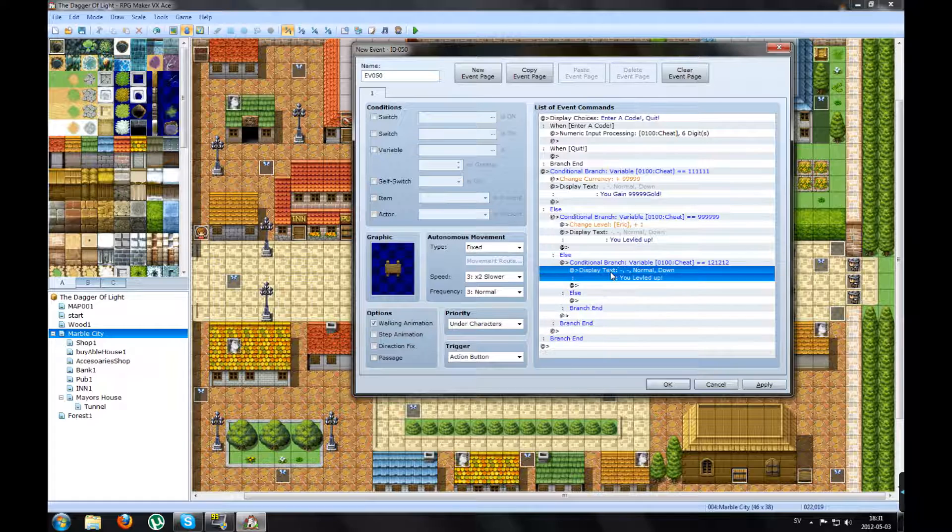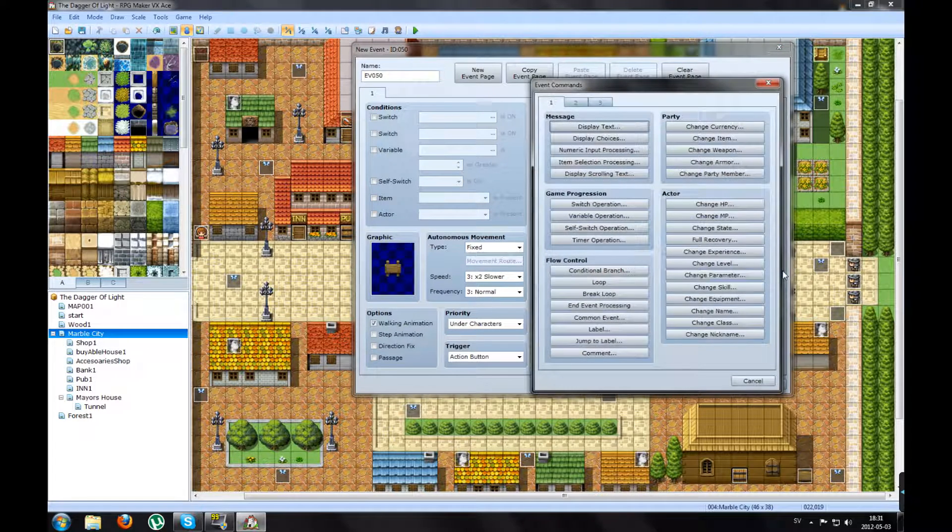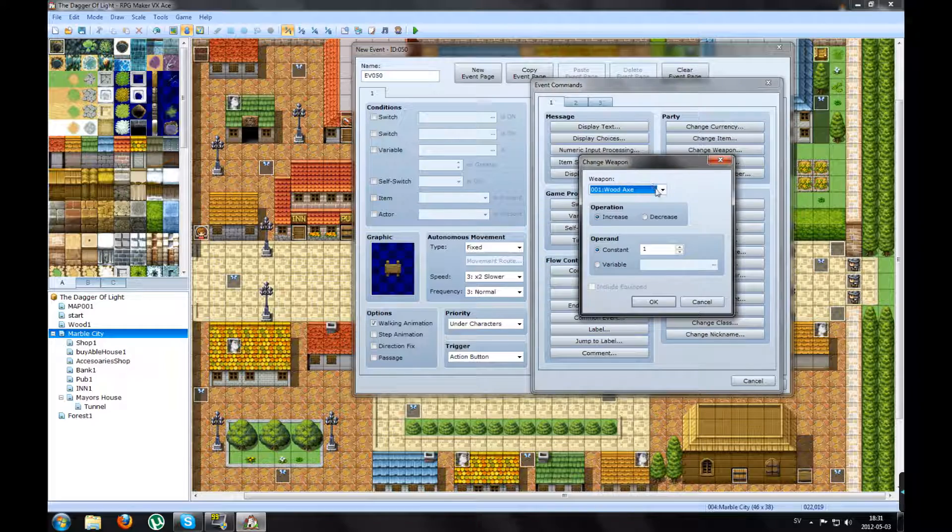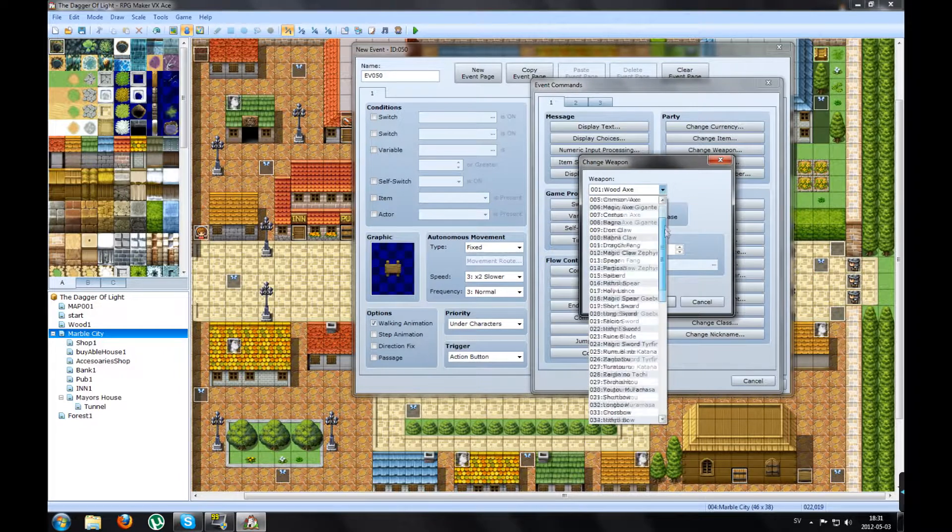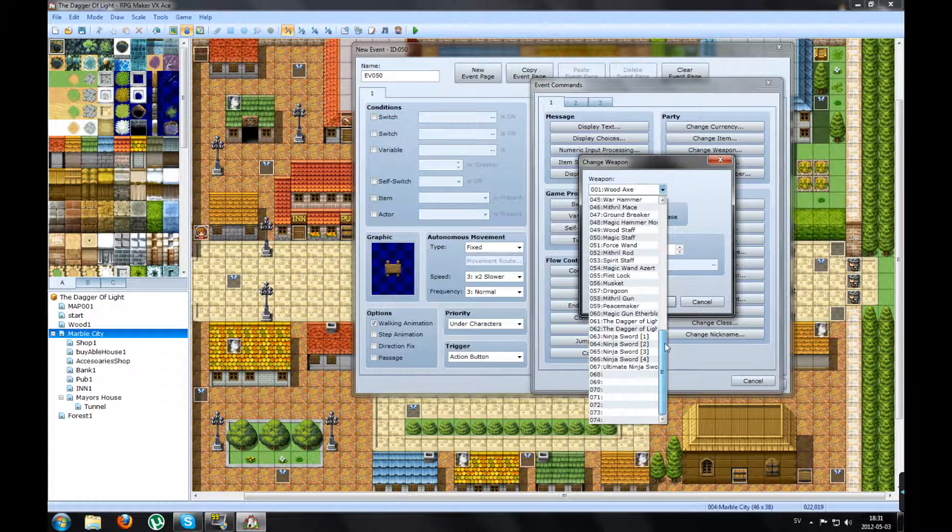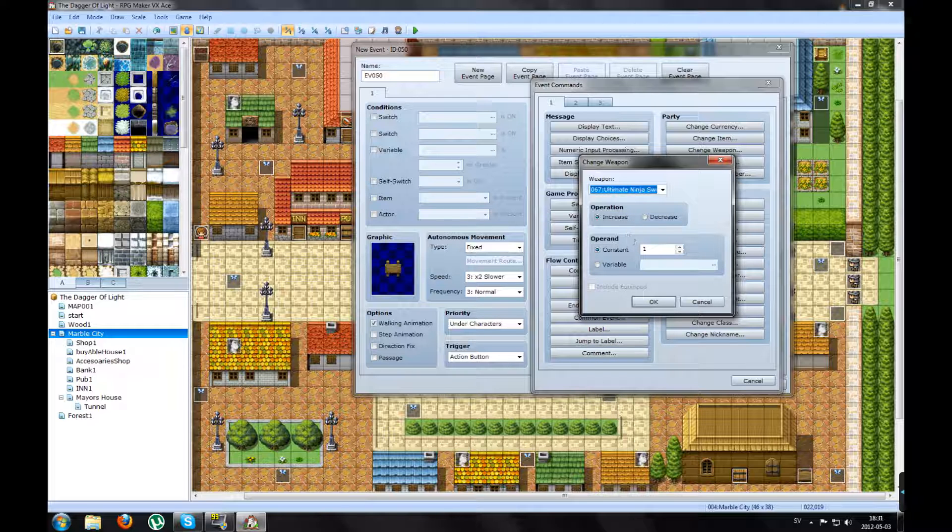And now something else will happen. Like change weapon. I will get the weapon I made down here, Ultimate Ninja Sword.